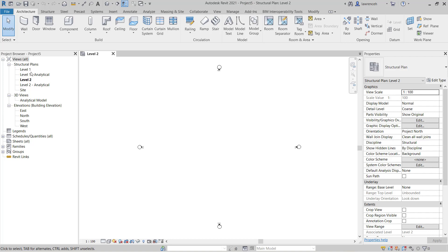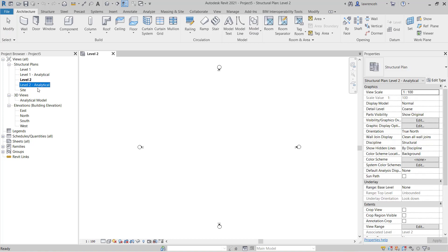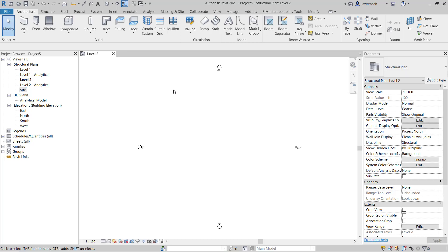And you'll notice here that we have two floor plans. I have Level 1 and Level 2. I also have an analytical plan for each of those and a site plan which has a view range setting. We'll come back to this later on. You'll also notice that we have four default elevation views and of course a 3D view.